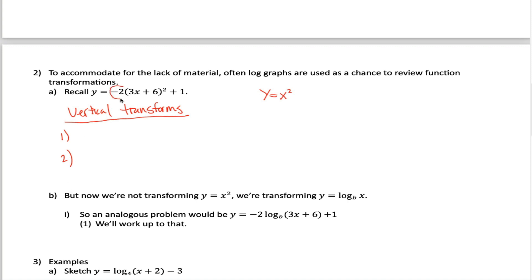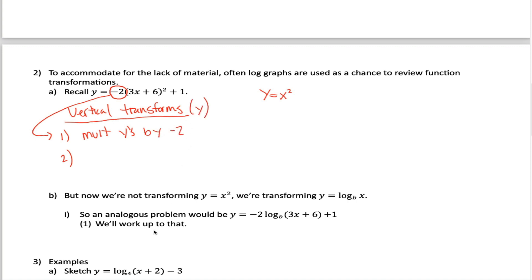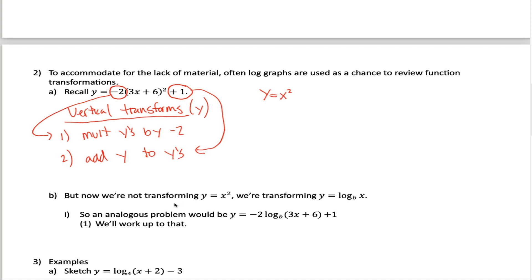The vertical transformation you want to do first corresponds with the negative two — it tells you to multiply all of the old y values by negative two. Rather than say we're going to multiply the y's by negative two, you could say we're going to reflect the graph vertically and stretch it by a factor of two, but I think it's easier to just say multiply by negative two. The other vertical transformation corresponds with the positive one, which tells us to add one to all the y values. So a point starting with a y value of four would first get multiplied by negative two to give negative eight, then add one to end up at negative seven.